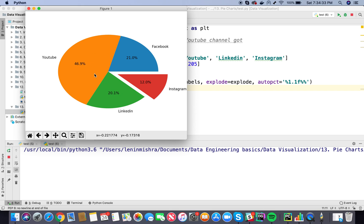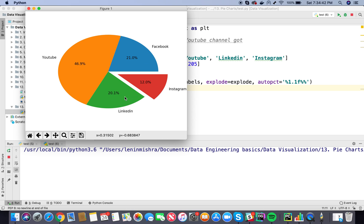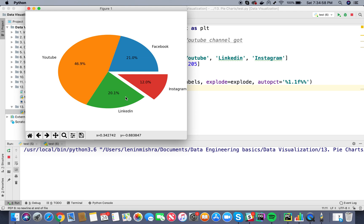Great, now we can see the percentage as well. So YouTube is 46.9 percent of the views, Facebook is 21 percent, Instagram is 12 percent, LinkedIn is 20.1 percent. Basically, every time you are confused or you don't know what exactly to look for, please go ahead and check out the matplotlib documentation or for that matter any documentation that you are working on. If you're working on basic Python tutorials, make sure you google. Google is always going to be your best friend.